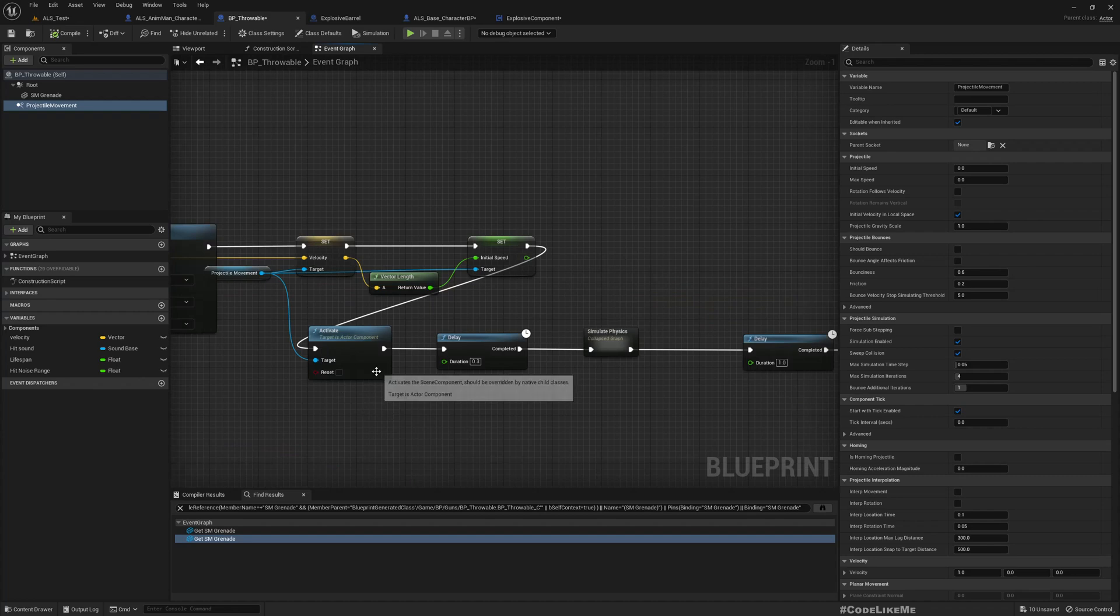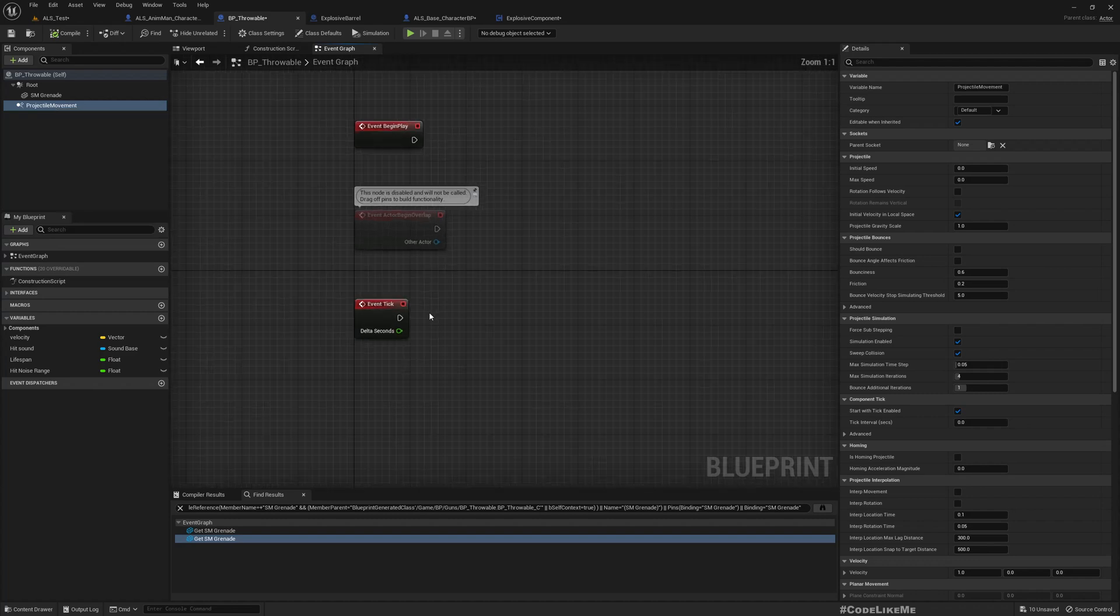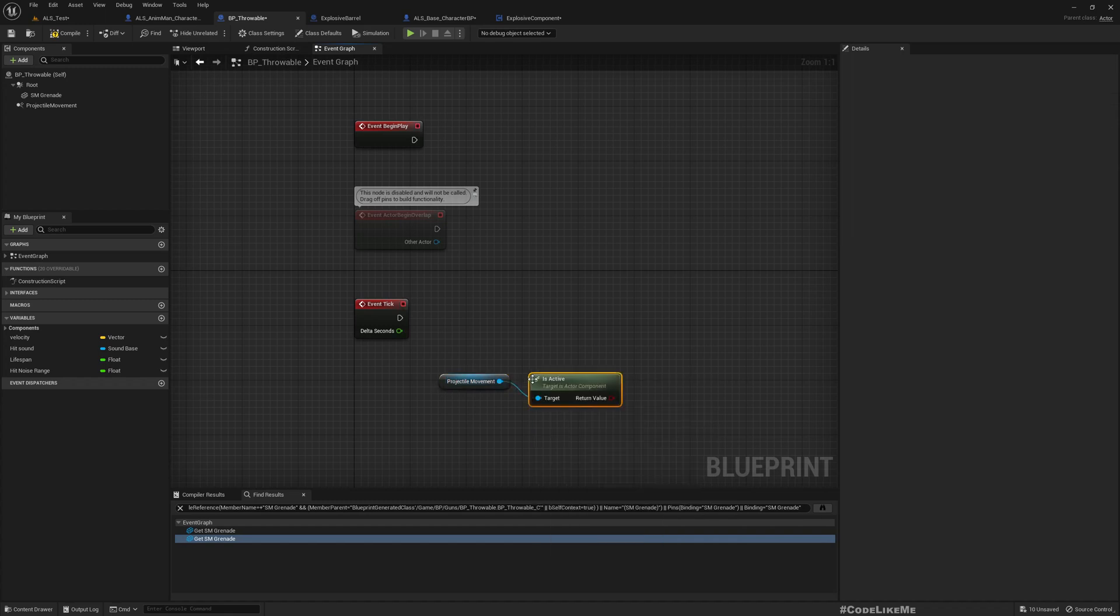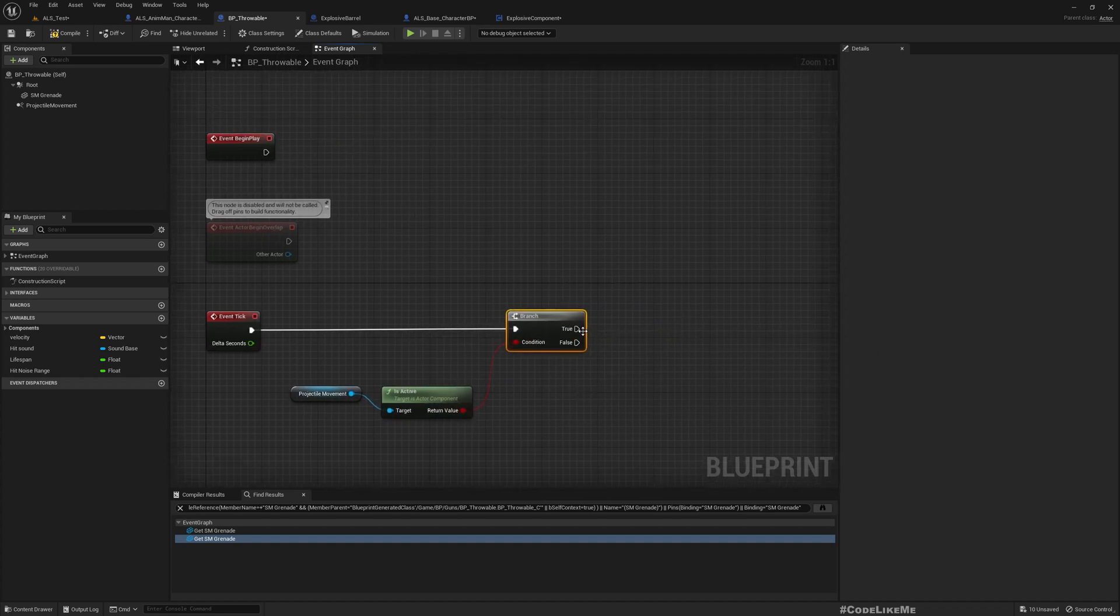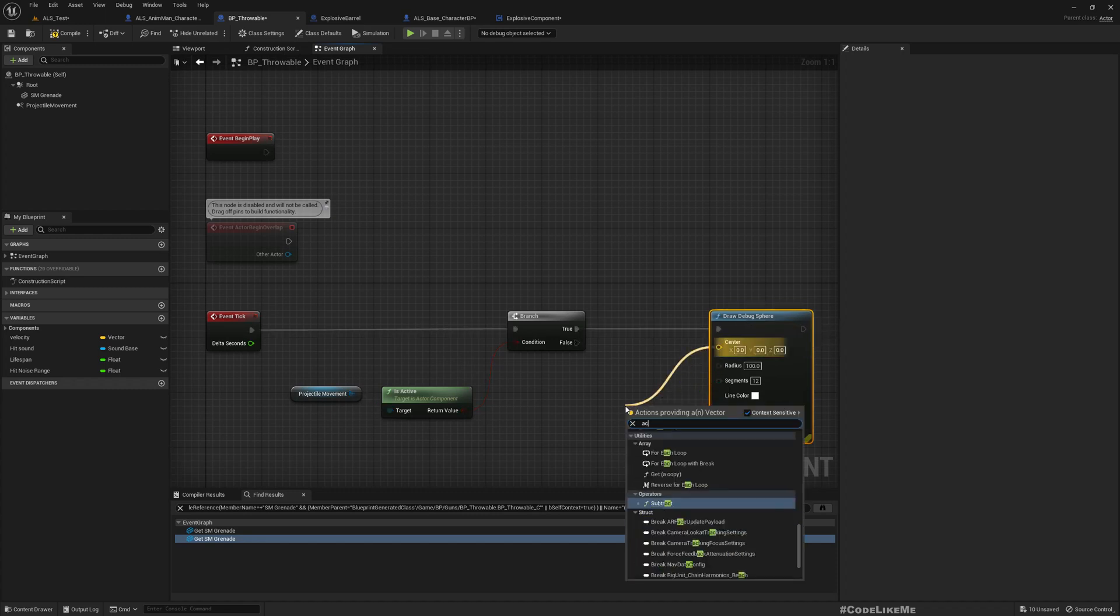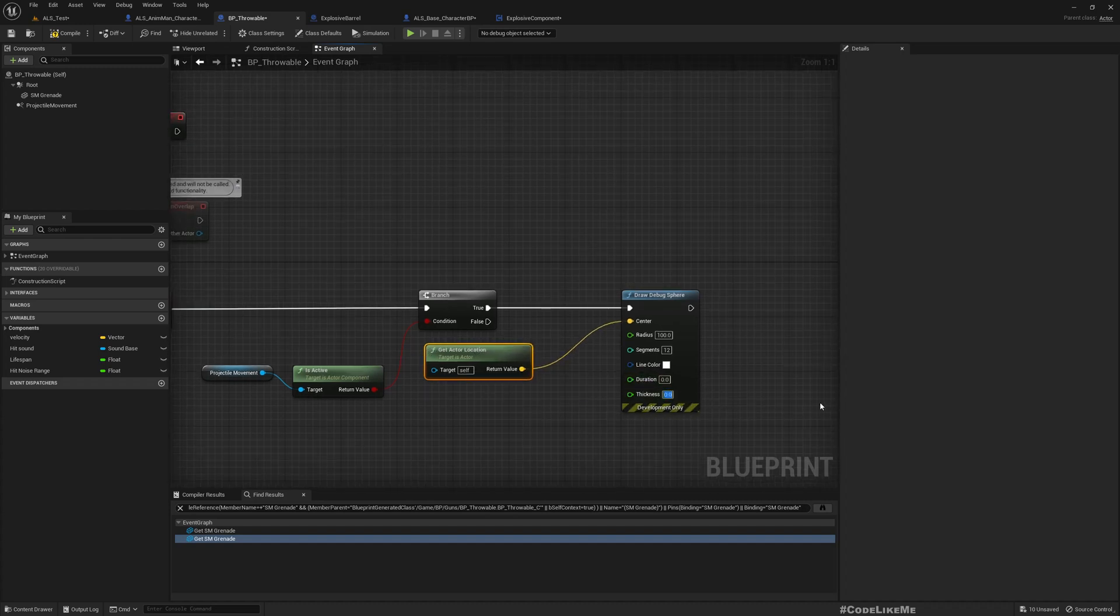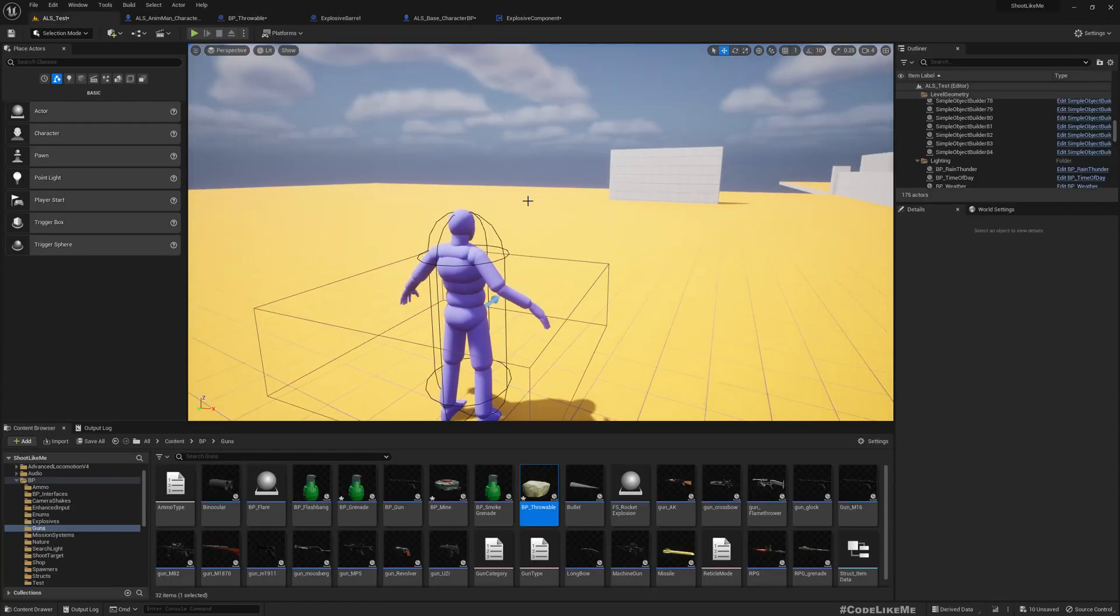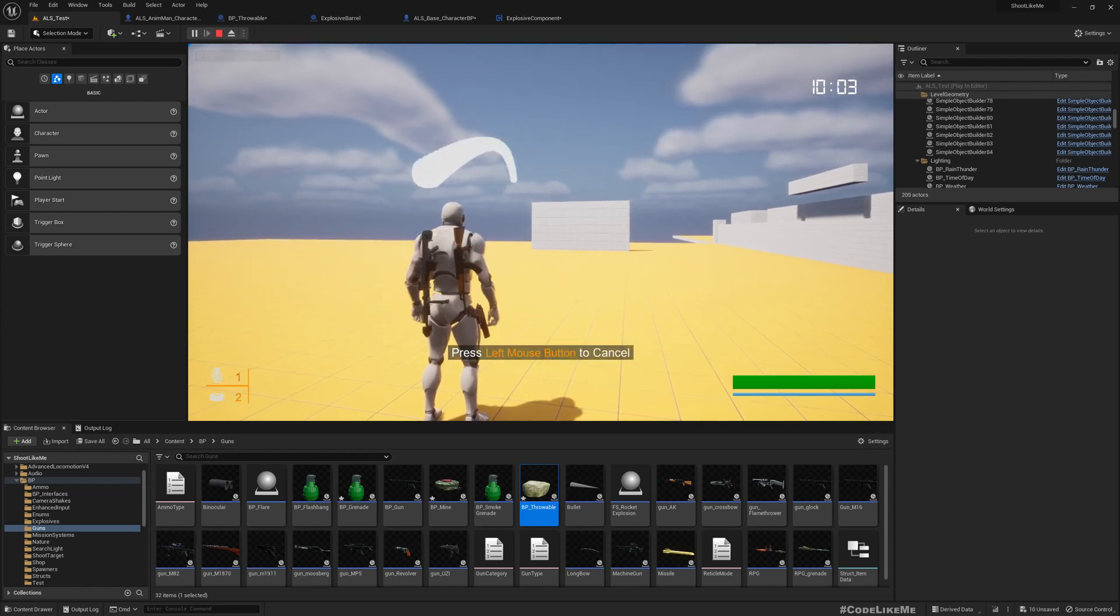If it is active, let's simply draw a debug sphere at the actor location. We should be able to see the path where the grenade is going. Duration I'll give like 100 seconds so we can easily notice that. Radius I'll keep like maybe 10.